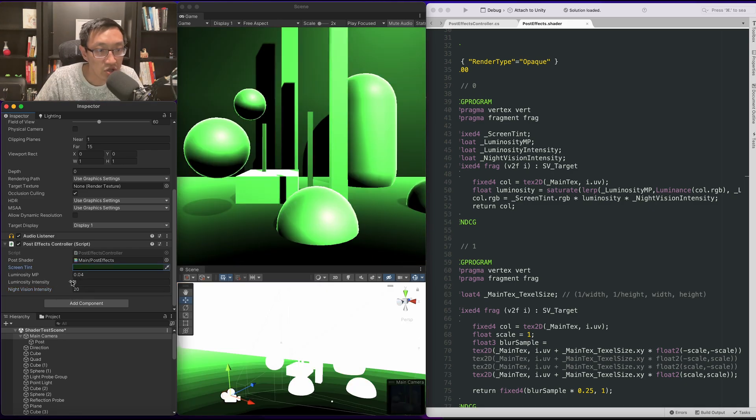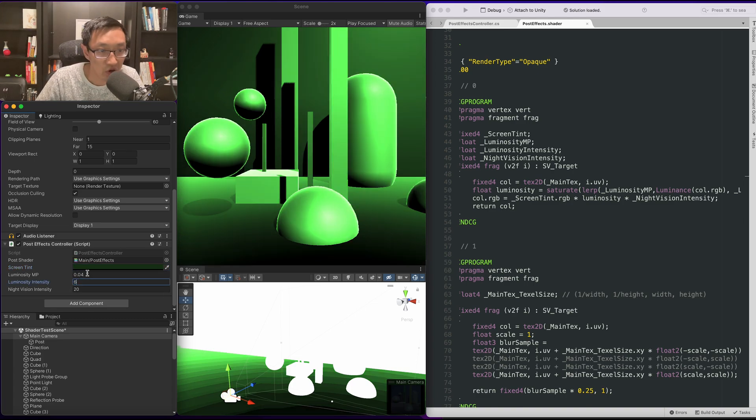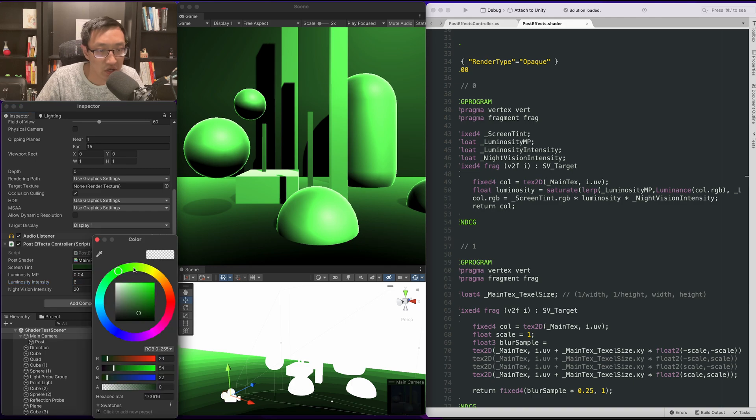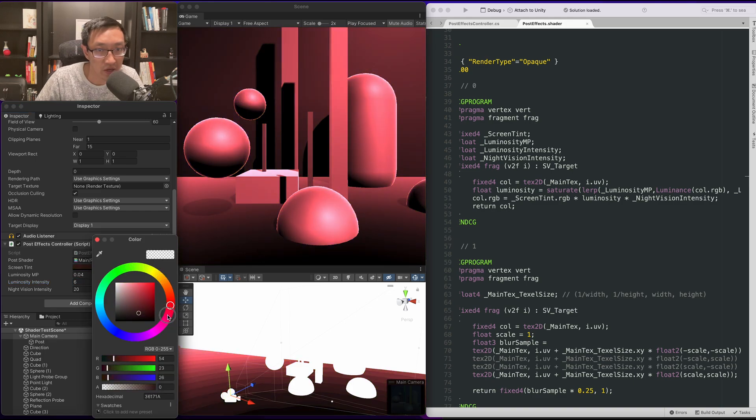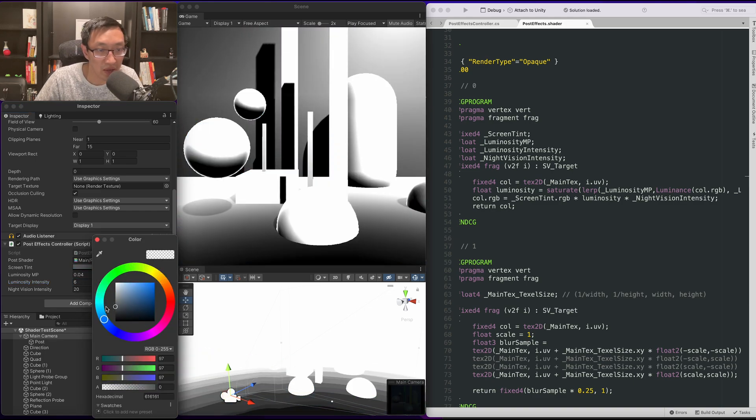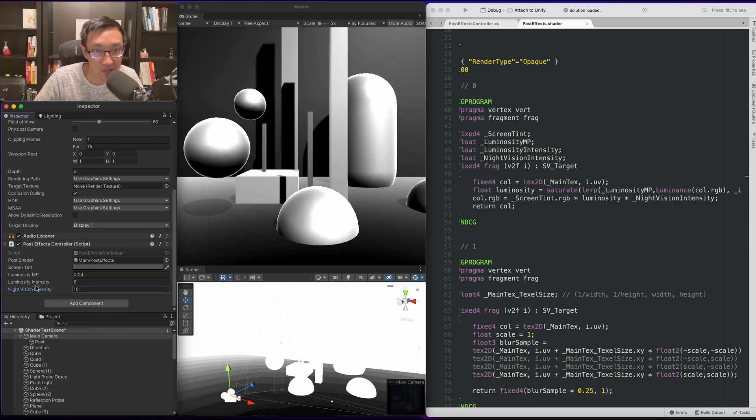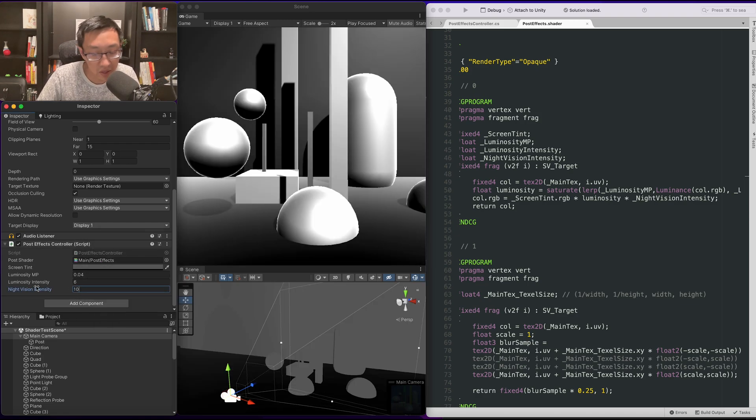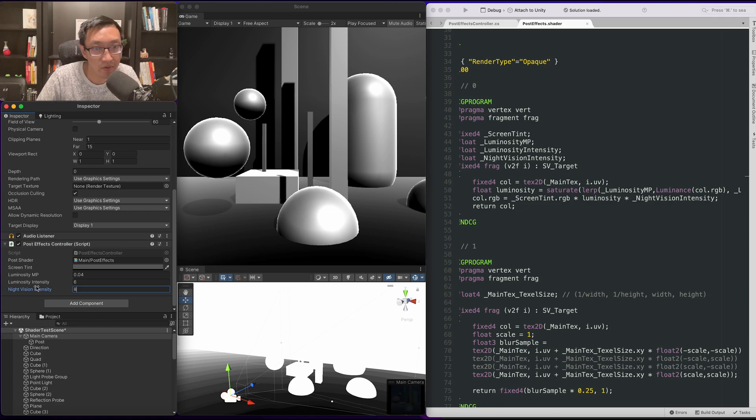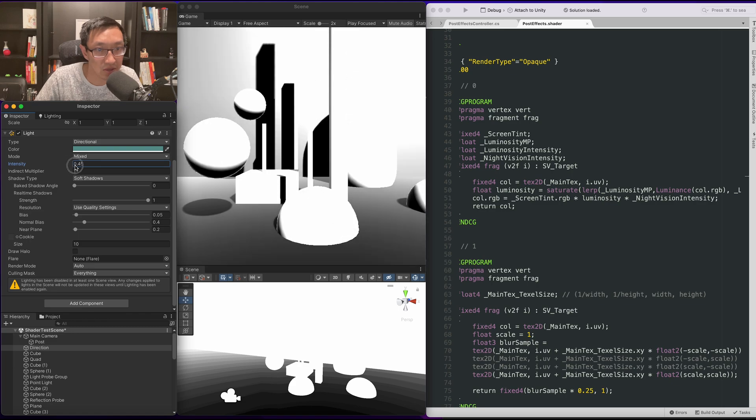Yeah, and that should be kind of it on how to get a simple version of a night vision type of effect going. You can also change the different type of colors, maybe make it grayscale. Maybe if you do a grayscale this is a bit too high. You know, have some fun with this. Play around with this one a bit.